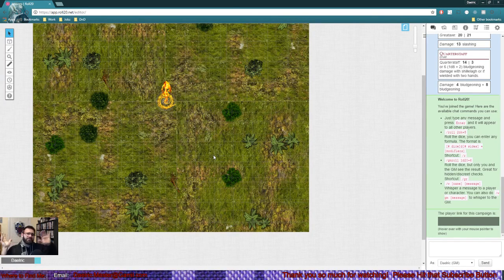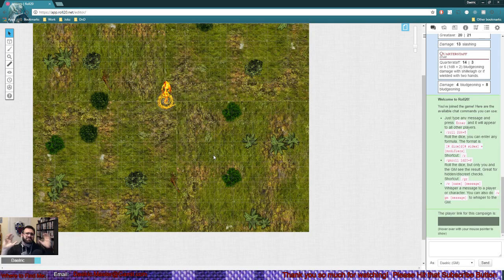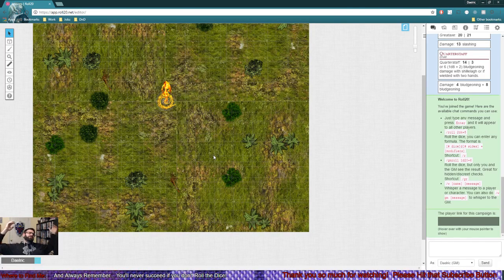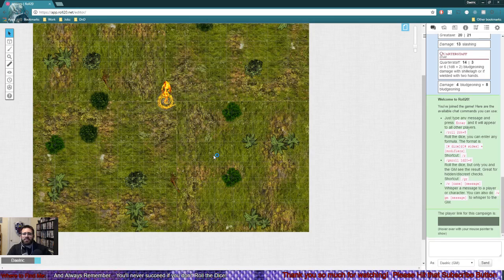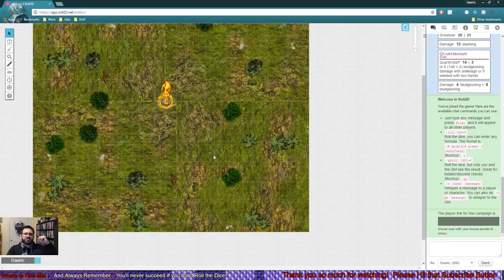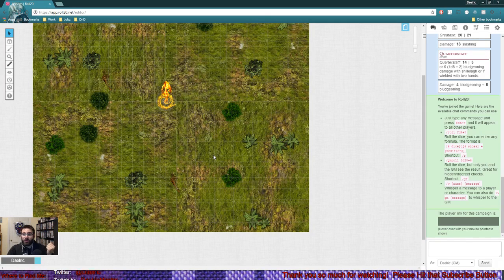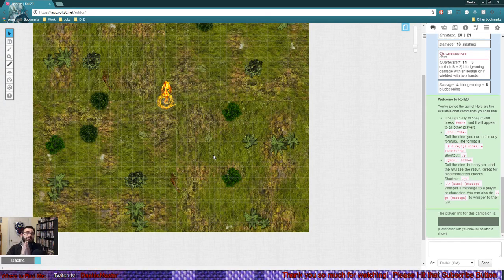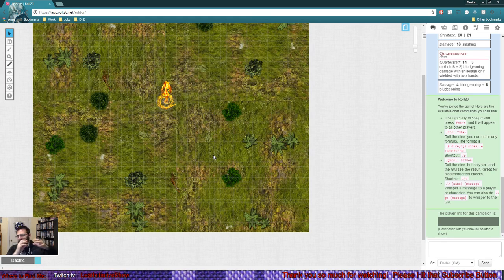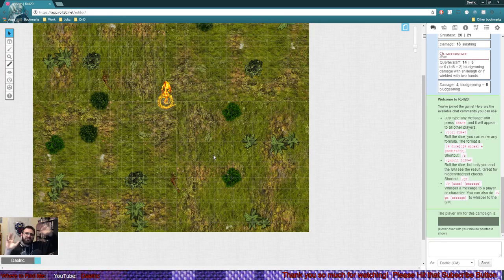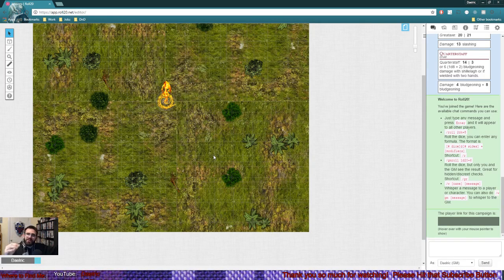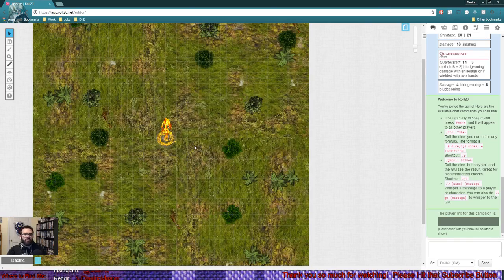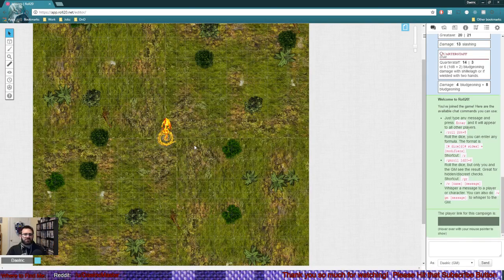Let's set up this combat for our PCs. Assume it's a group of level six PCs. They're trying to thwart the plans of this evil orcish band from summoning this greater fire elemental to burn down the nearby village. Great plot. So what do we need to do?